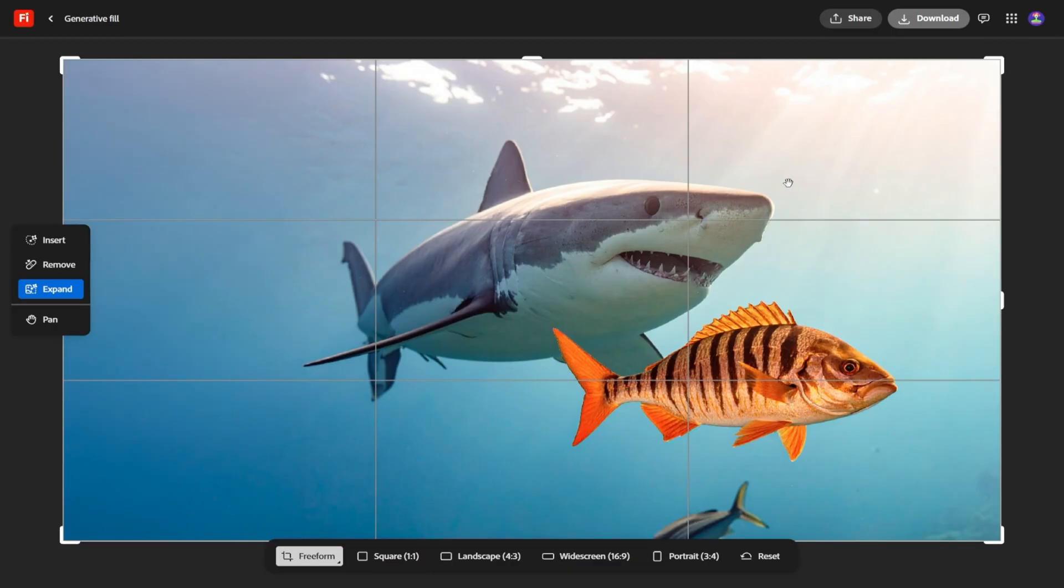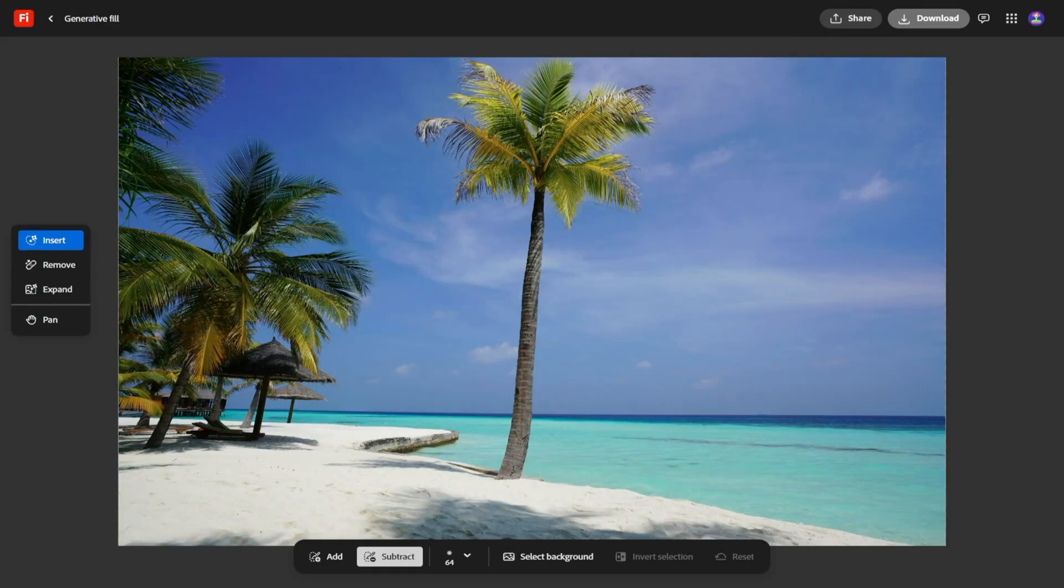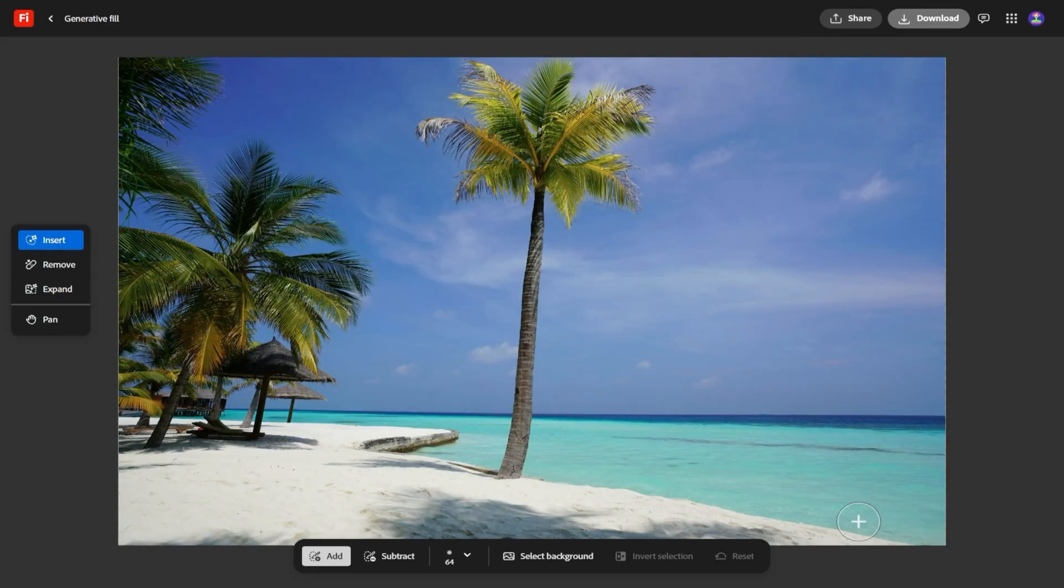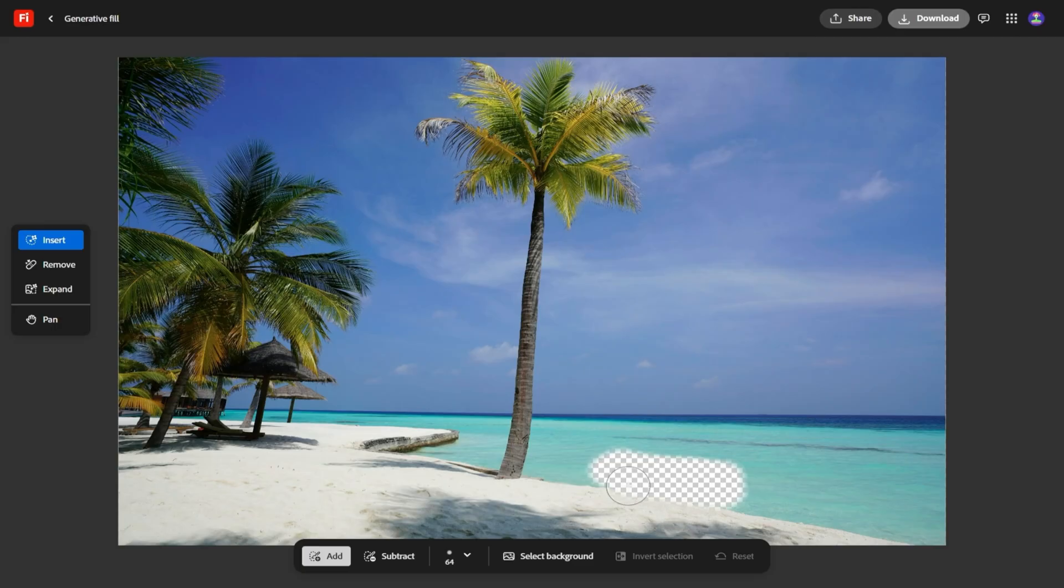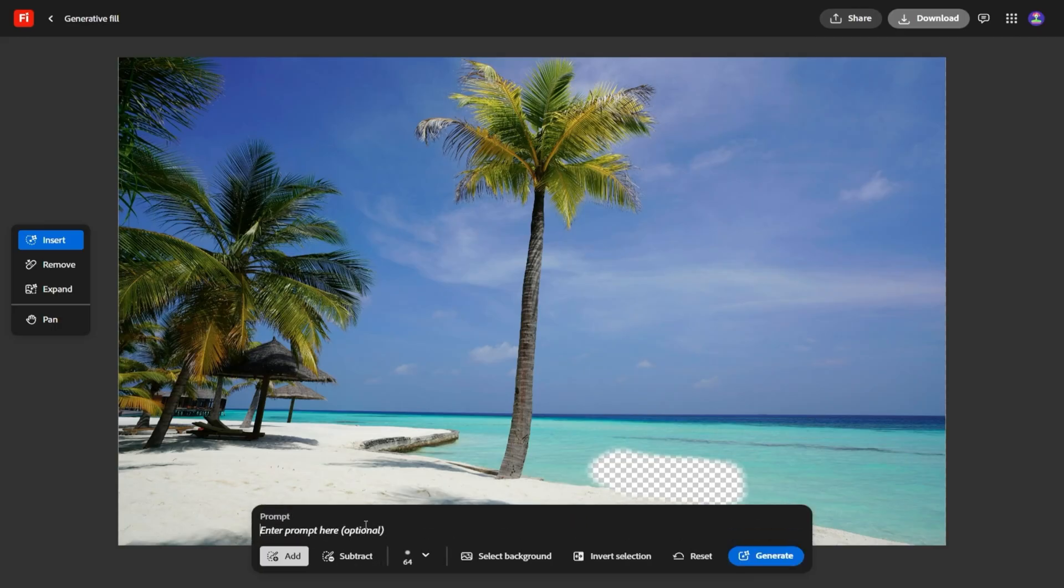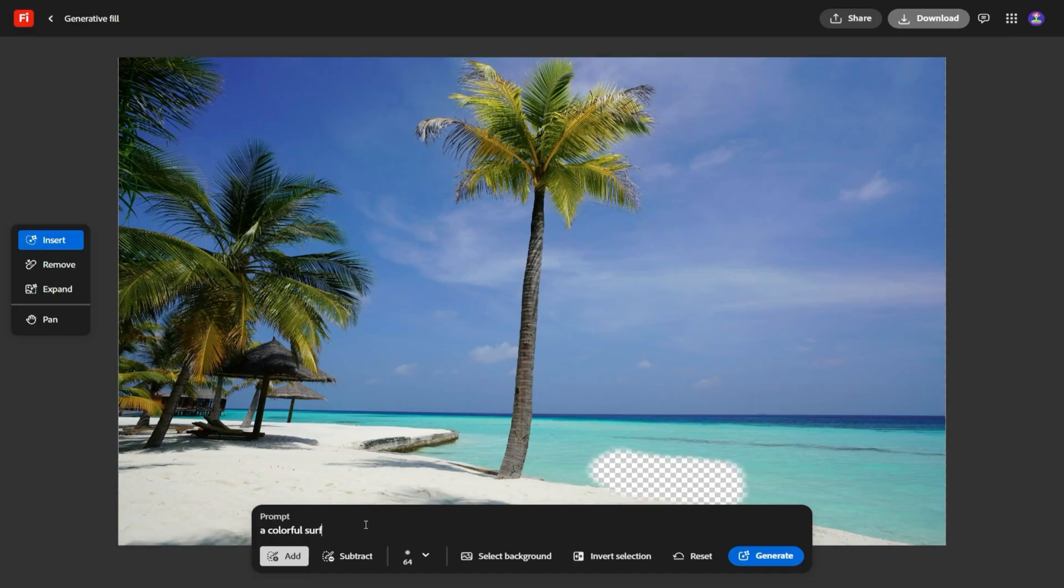And if you're worried Firefly might feel limiting, Adobe took care of that too. You can now choose third-party models right inside the interface. So if you prefer the way another engine handles realism or abstract styles, you can switch without ever leaving Firefly. Instead of forcing you to stay locked into one aesthetic, Adobe is letting you treat Firefly as a hub, where multiple AI models come together.